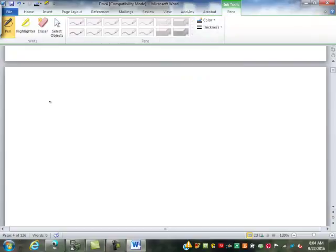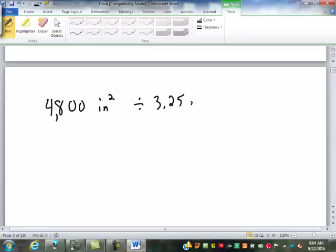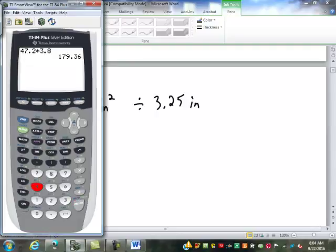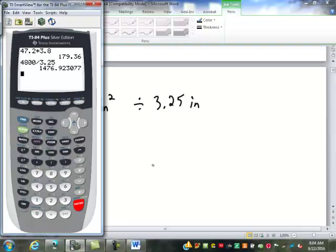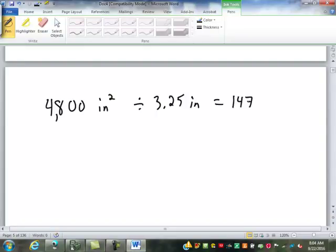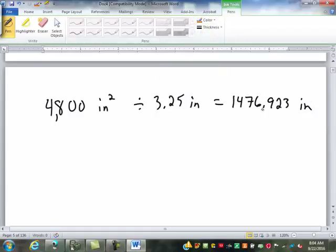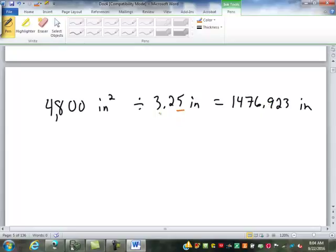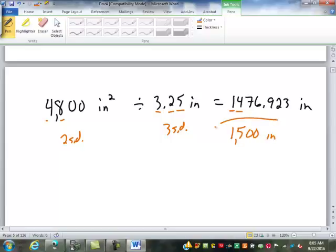So let's say we have 4,800 square inches divided by 3.25 inches. We divide 4800 by 3.25 and get 1476.923. Square inches divided by inches is just inches. Where do I round? This number has two significant digits; 3.25 has three. So I use only two significant digits: 1500 inches.